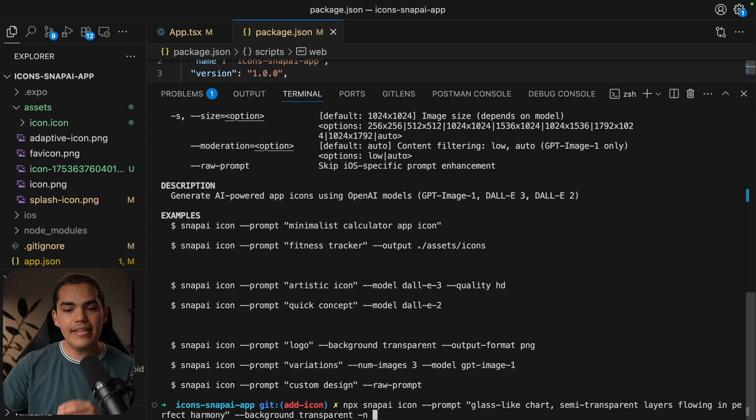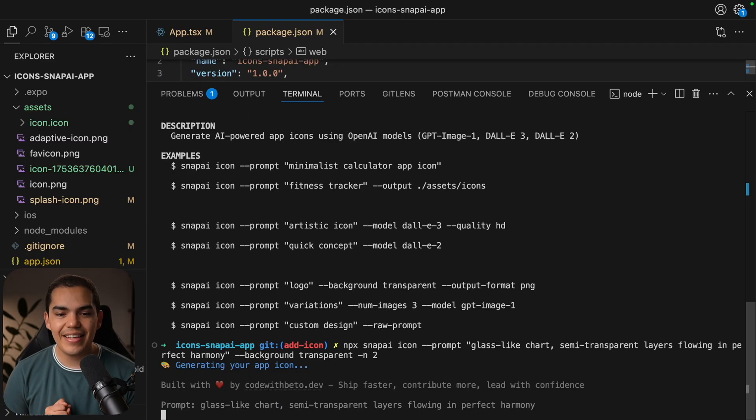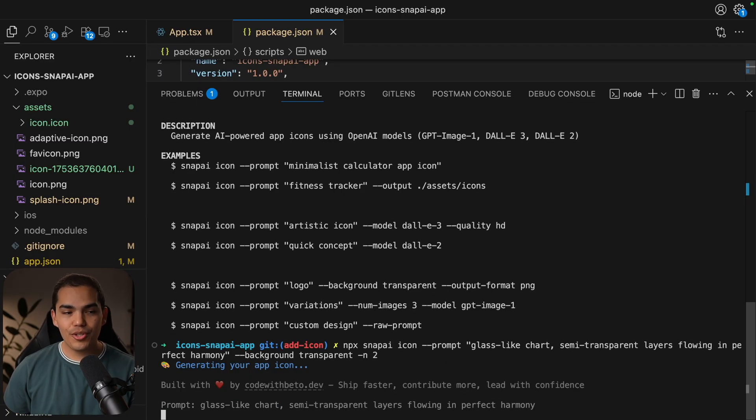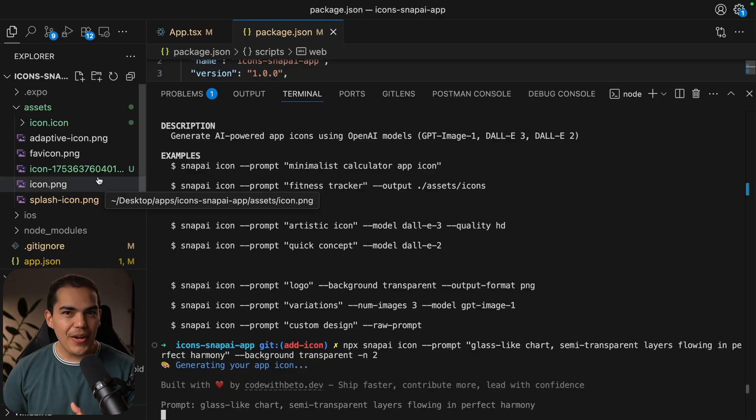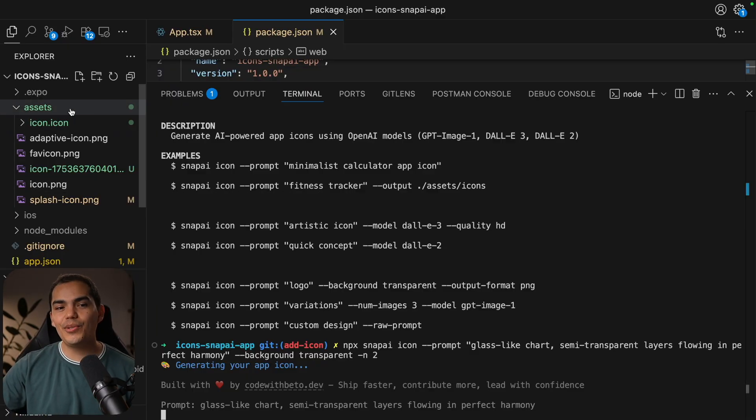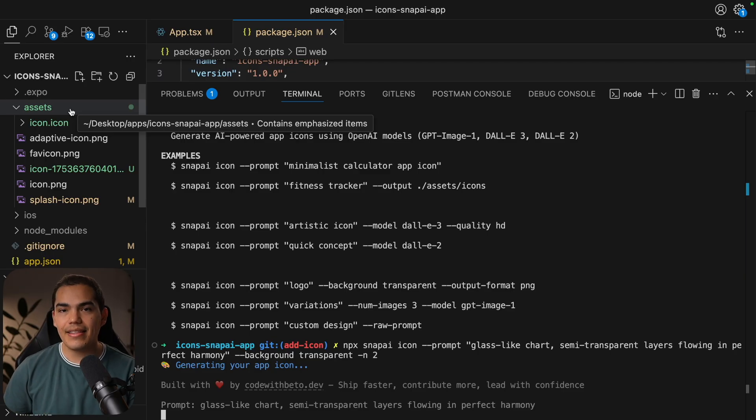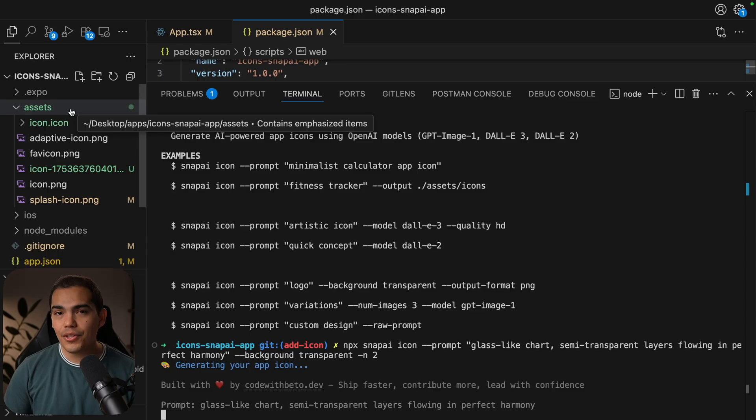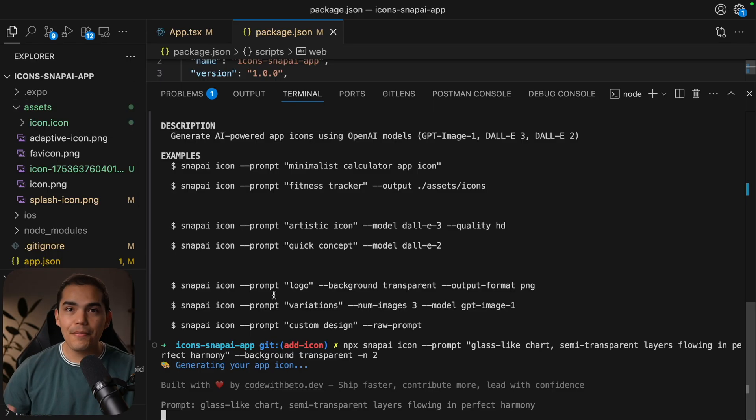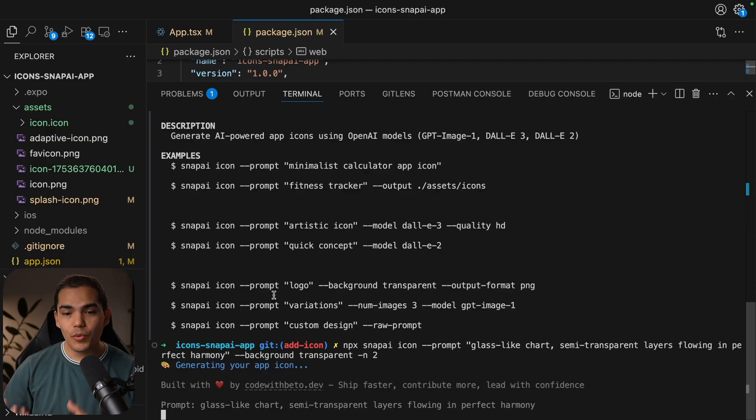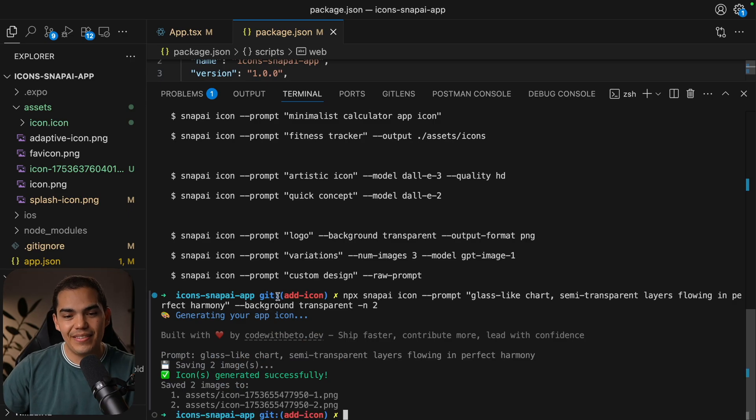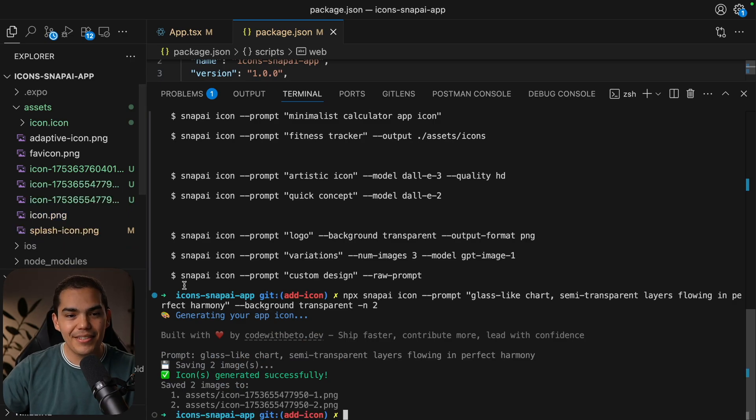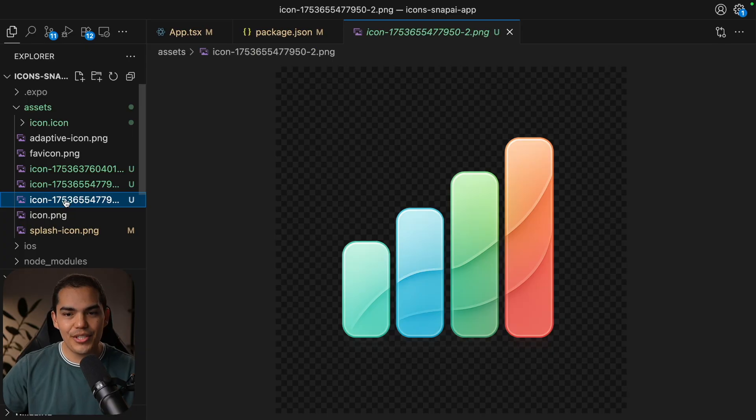Another cool thing is that you can pass a number of images that you want to generate at the same time. So if you pass the N flag and the number of images, so let's say that I want to generate two options. Let's hit enter. And now this is going to start generating the icons. Keep in mind that if you create multiple icons at the same time, this might take a while. But after a moment, it is done.